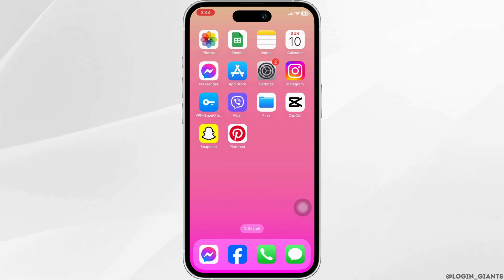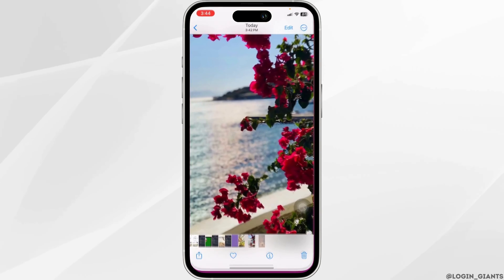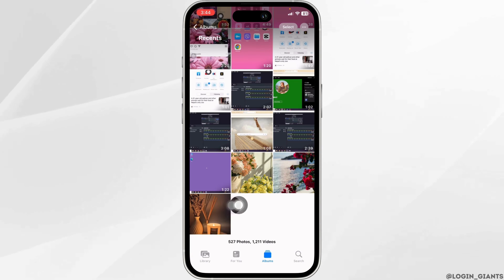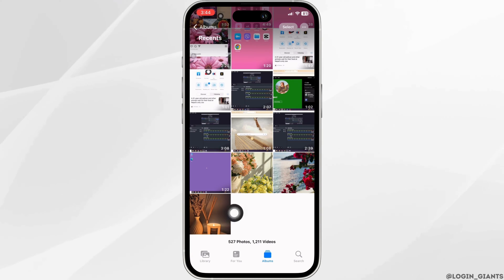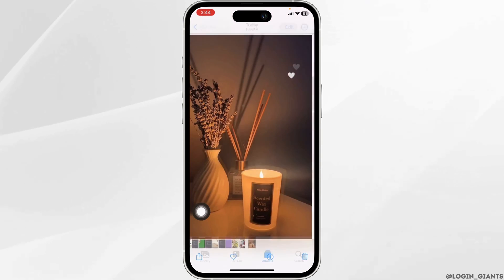Now you can close this. Launch your gallery. With that, you will be able to find this image in your gallery. Now open it.